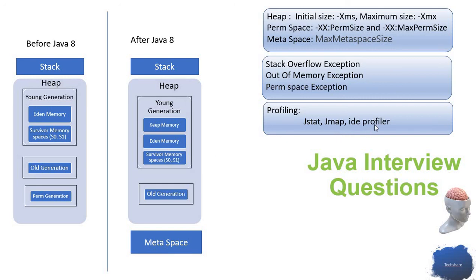They also provide profilers to find out how much memory it's using, where it's consuming more memory, and which class and method is eating up more memory. All that profiling you can do using these utilities.